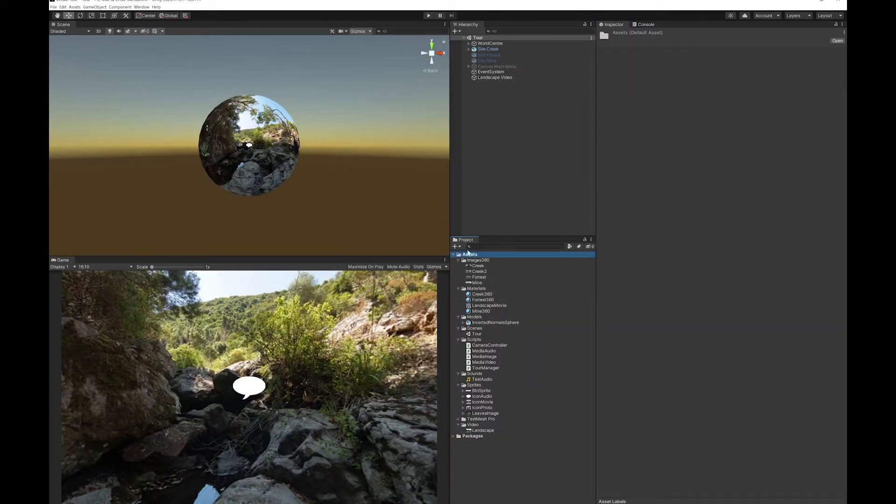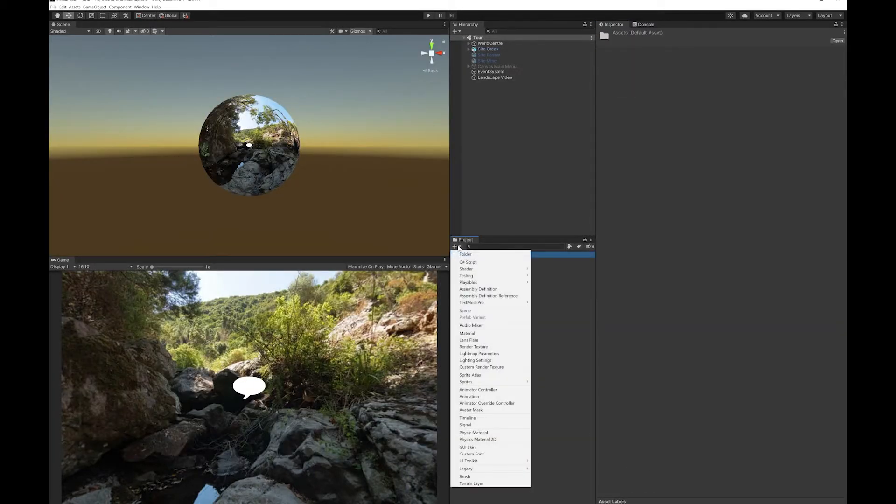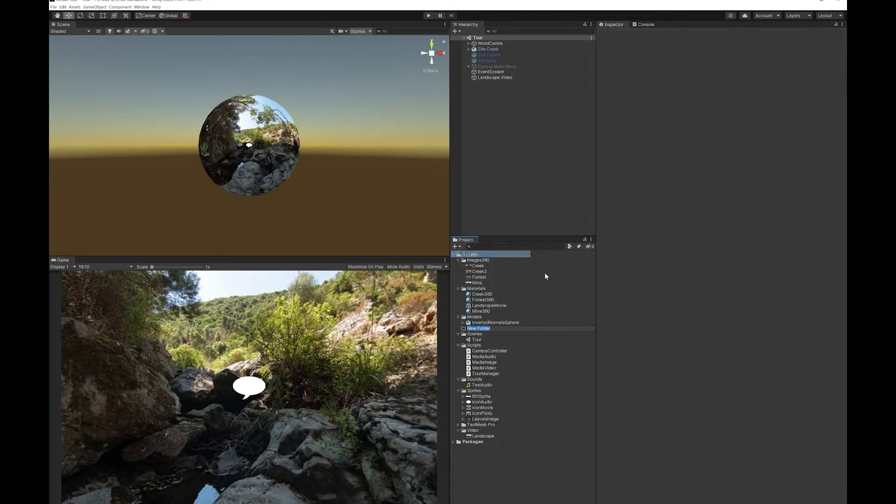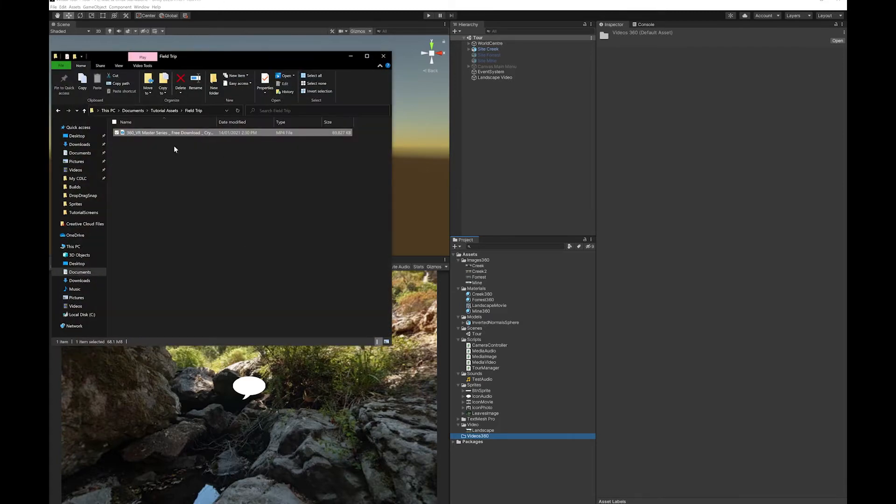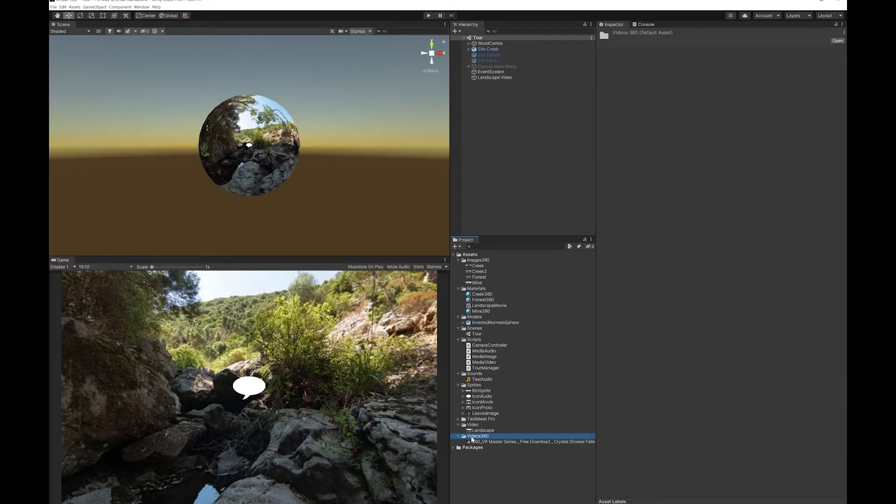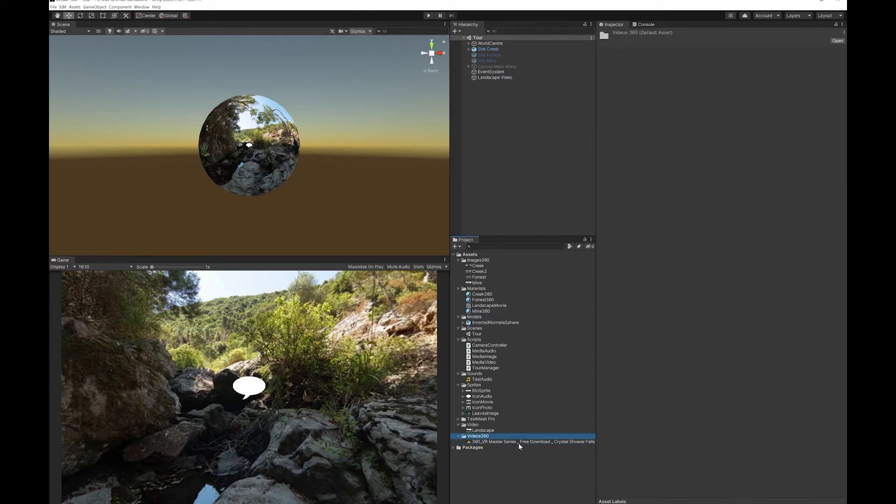You'll then want to create a folder for this. I'm going to call the folder videos 360. And here's my video and I'm just going to drag it in and place it here. And now you can see the video is part of my project.